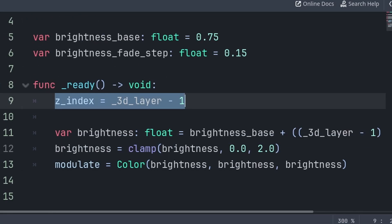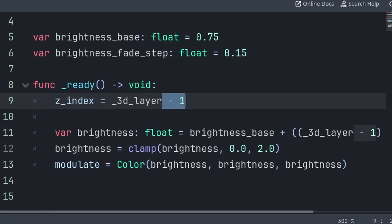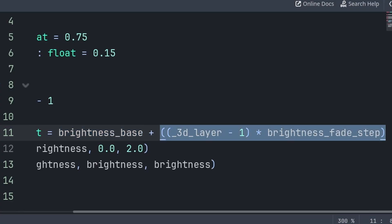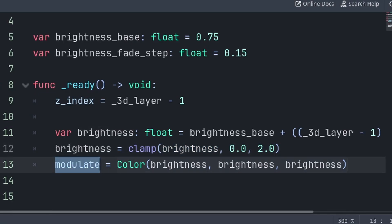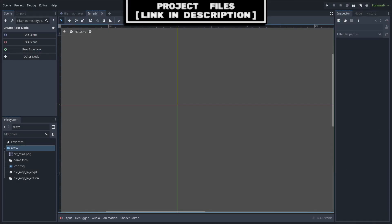Inside the built-in ready function, we will set the z-index of the tilemap layer to the 3D layer minus 1. We must set the z-index relative to the 3D layer variable to ensure the tilemaps are stacked properly. Additionally, we do minus 1 because the player's z-index will be the same as the 3D layer that the player is on, and we want the player to be on top of the tilemap layer visually. For the brightness, we define a variable for the brightness we want to apply. We start with the brightness base, then add the fade step multiplied by the 3D layer. Then we set this to a clamp, which ensures the value can't be less than the second value or more than the third. Finally, we set modulate to a color that uses brightness for the RGB values.